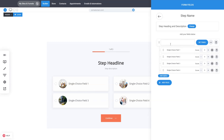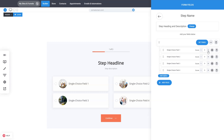Here you can add the name of the field. Currently it is blank so we don't have any label for it. You also have the options with scores and settings. You can add as many options as you want with their name, and you can also score them.